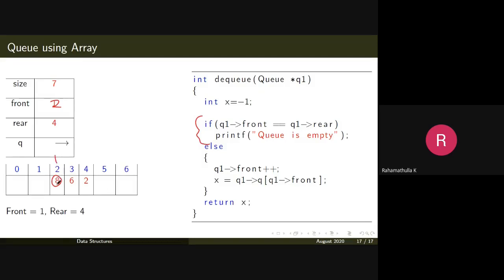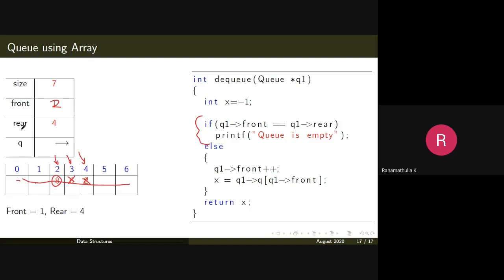Now front is pointing here. You have not actually removed this element from the array, but by an internal adjustment you say you have elements starting only from the new front position. You don't have that element in your queue data structure anymore. If you delete all elements one by one, front will eventually equal rear — both pointing to the same position — so there is no element, even though values may still exist in the array memory.